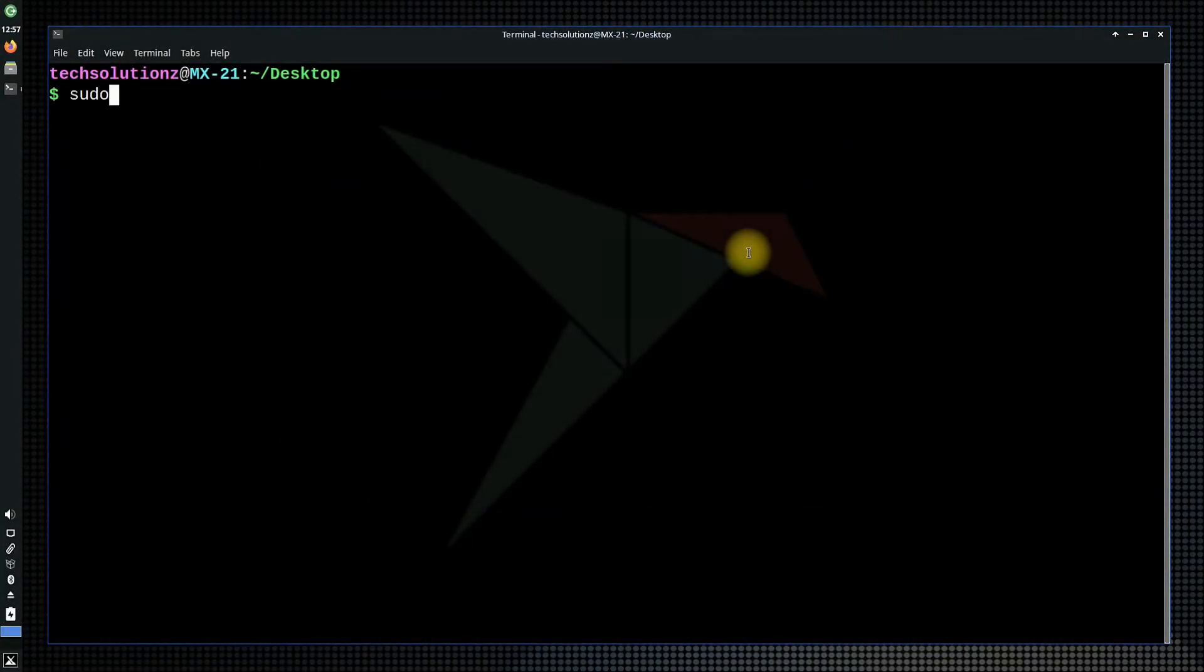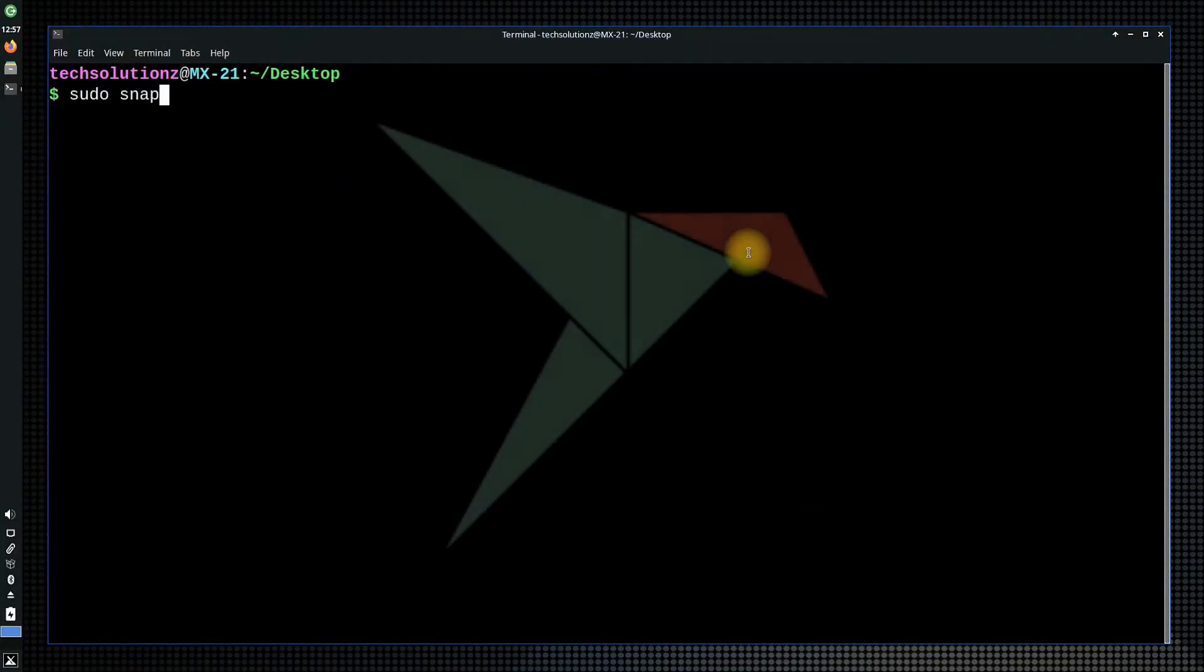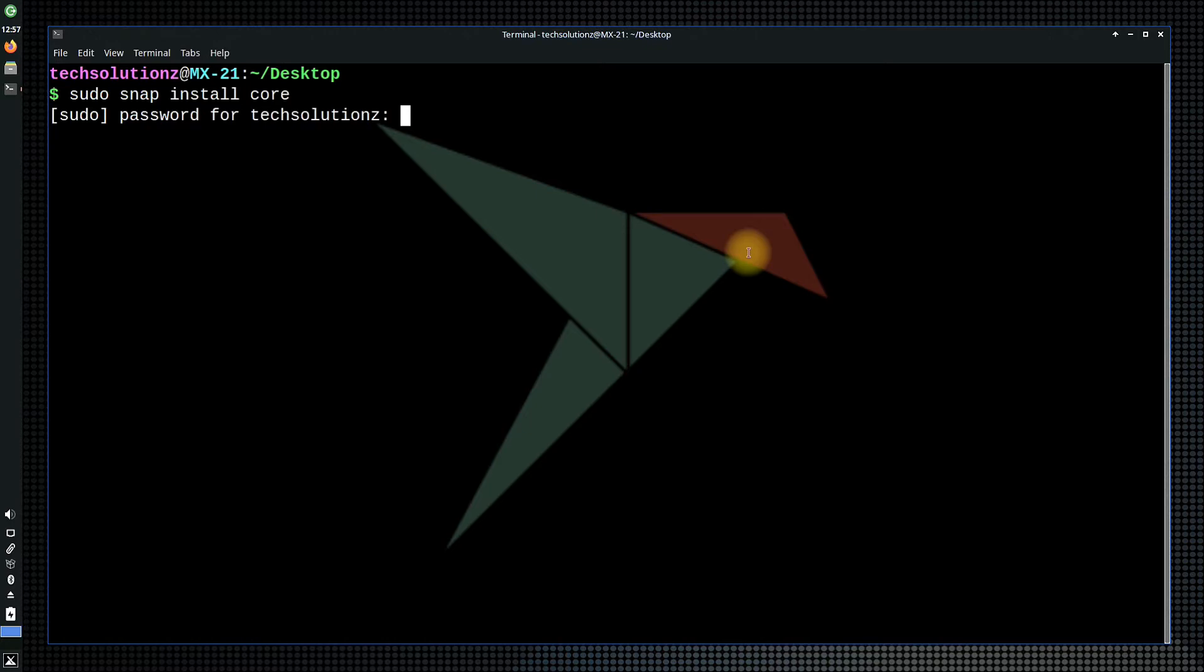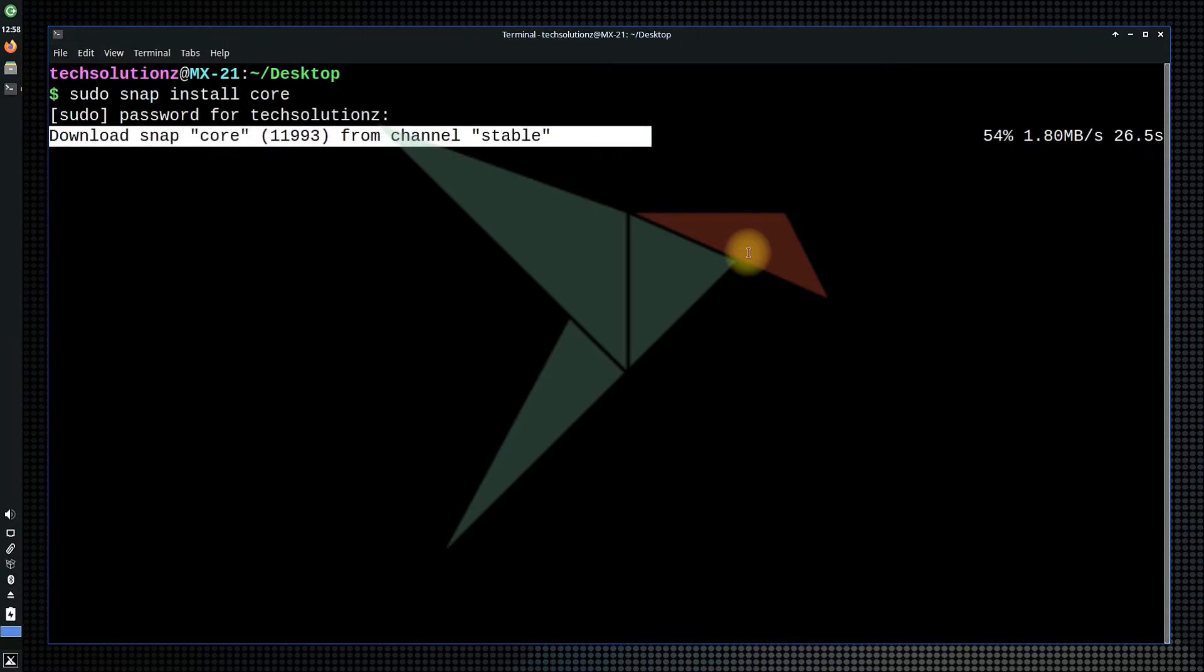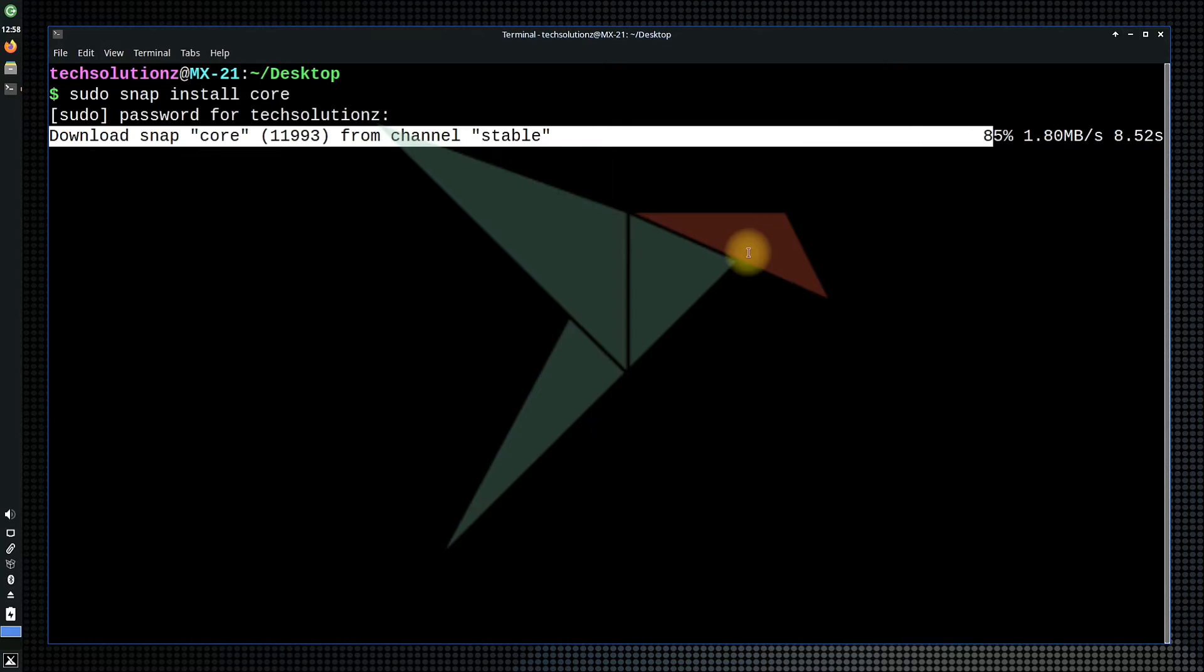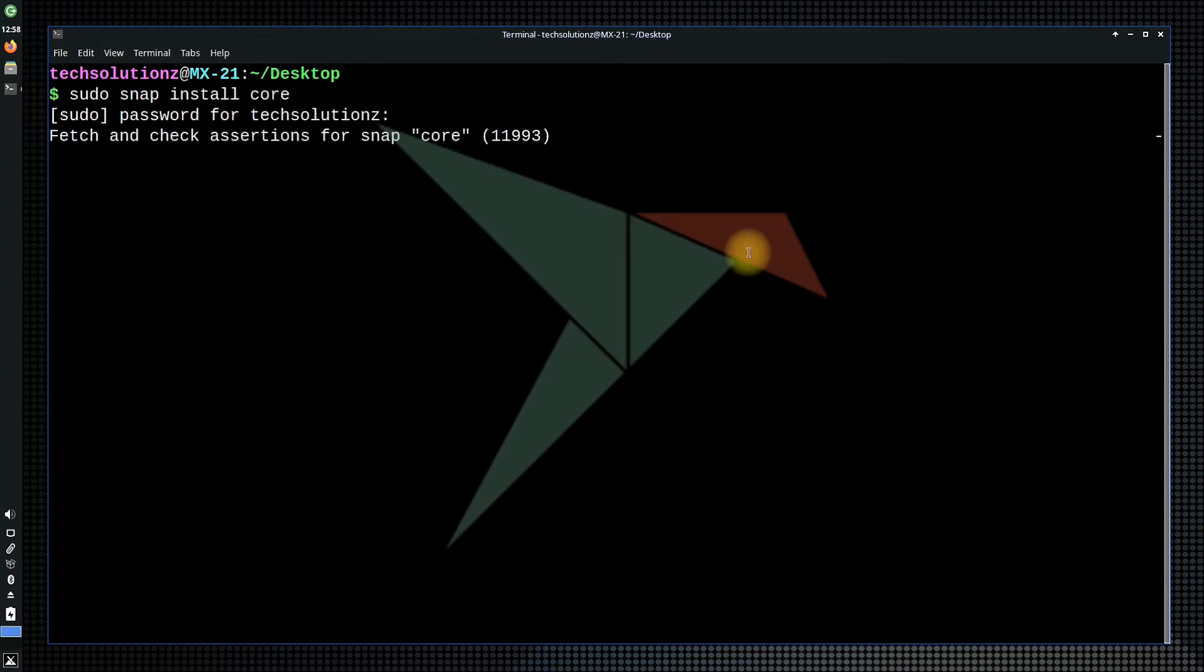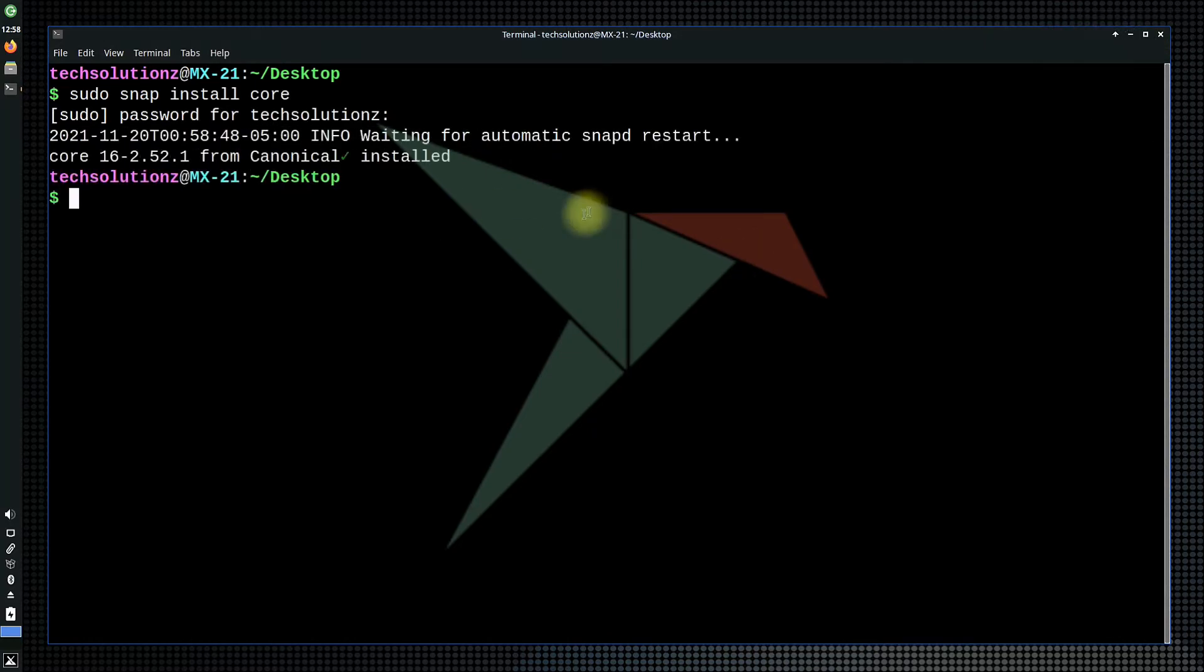Now install SnapCore using the shown on-screen command. All done.